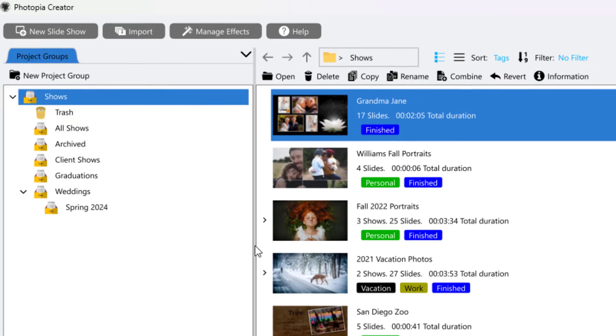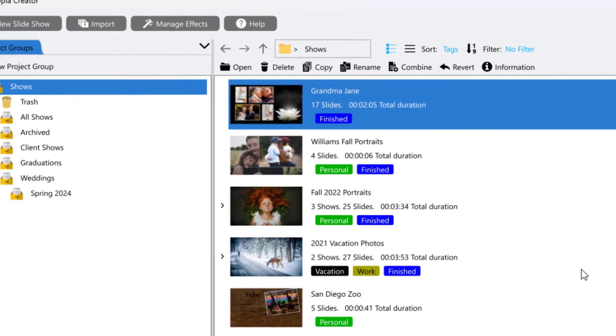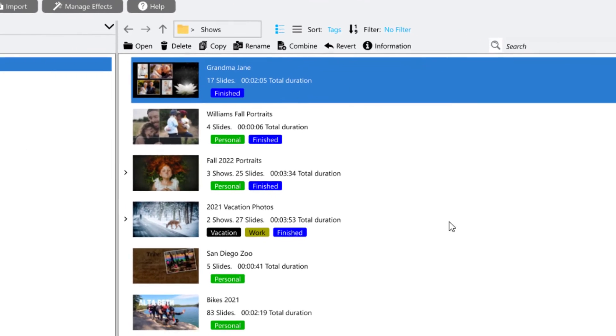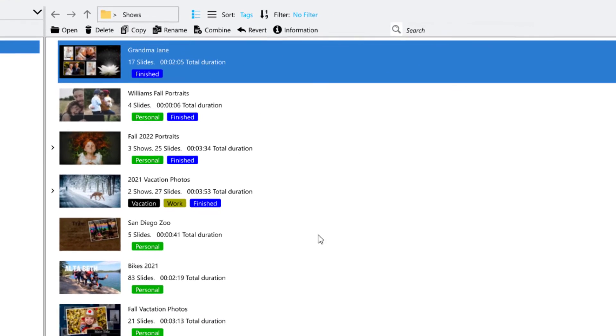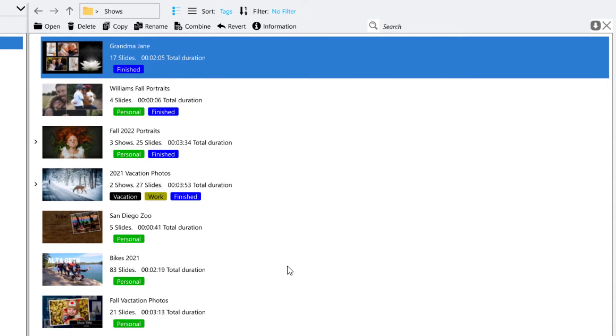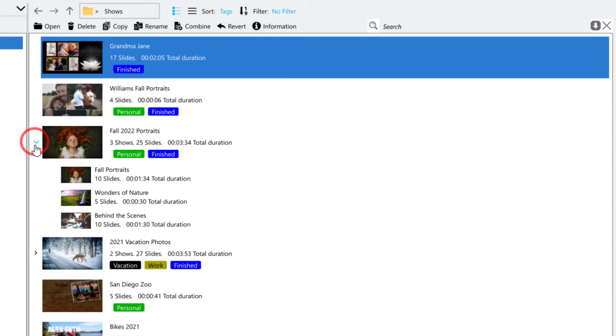The center section of the home screen shows all of your current projects. If a project has more than one show inside of it, you can view them by clicking on the arrow on the left side.